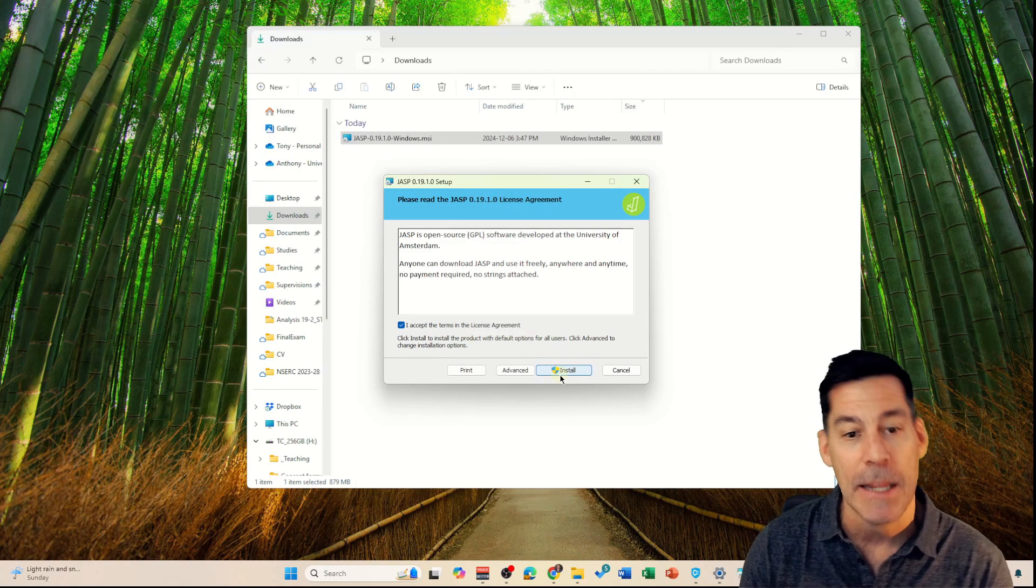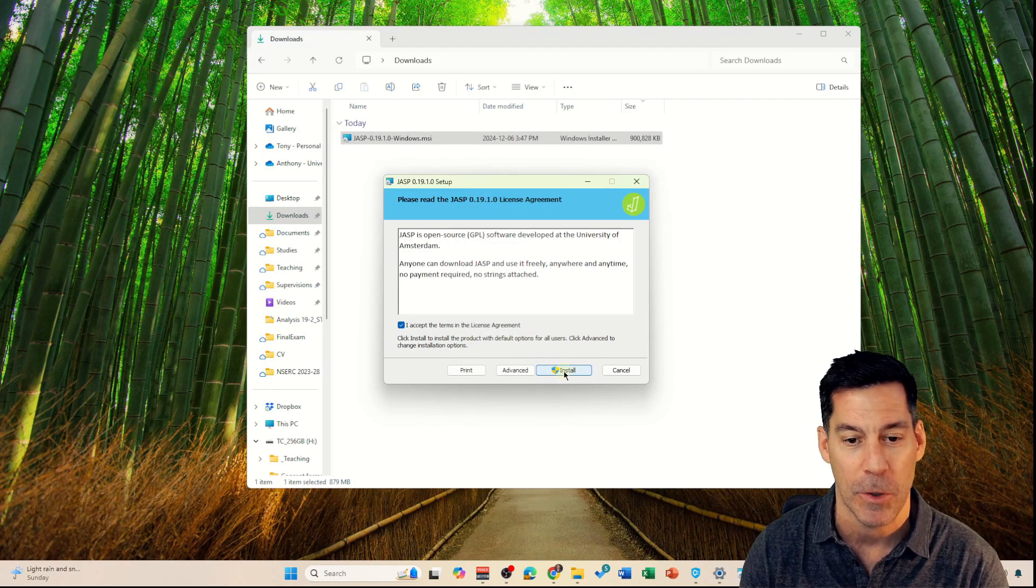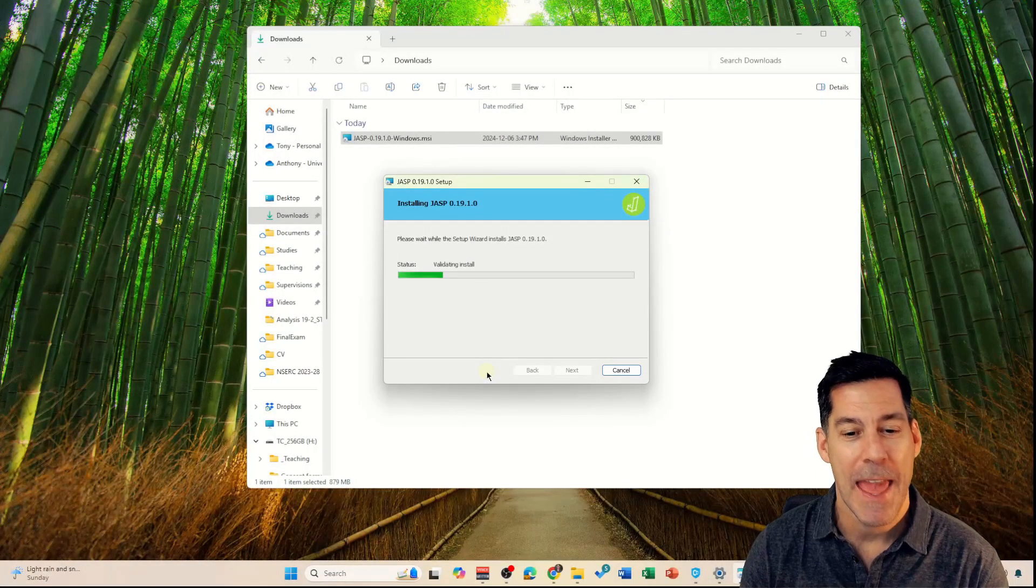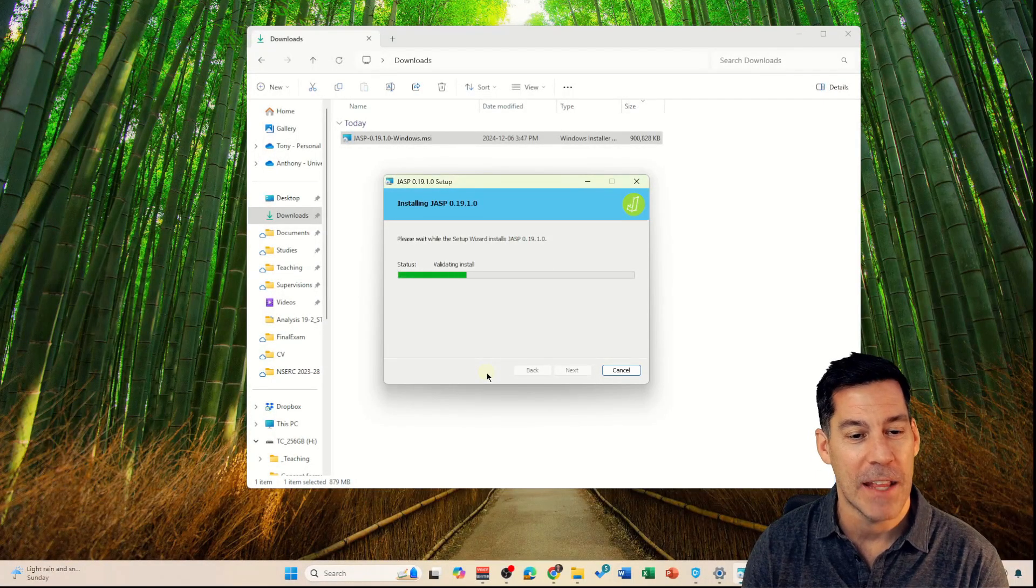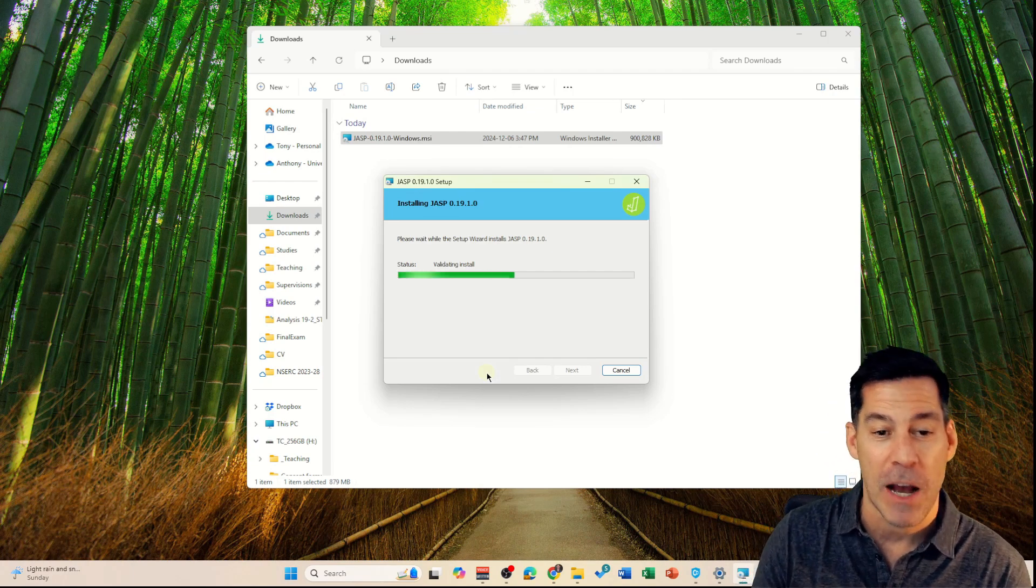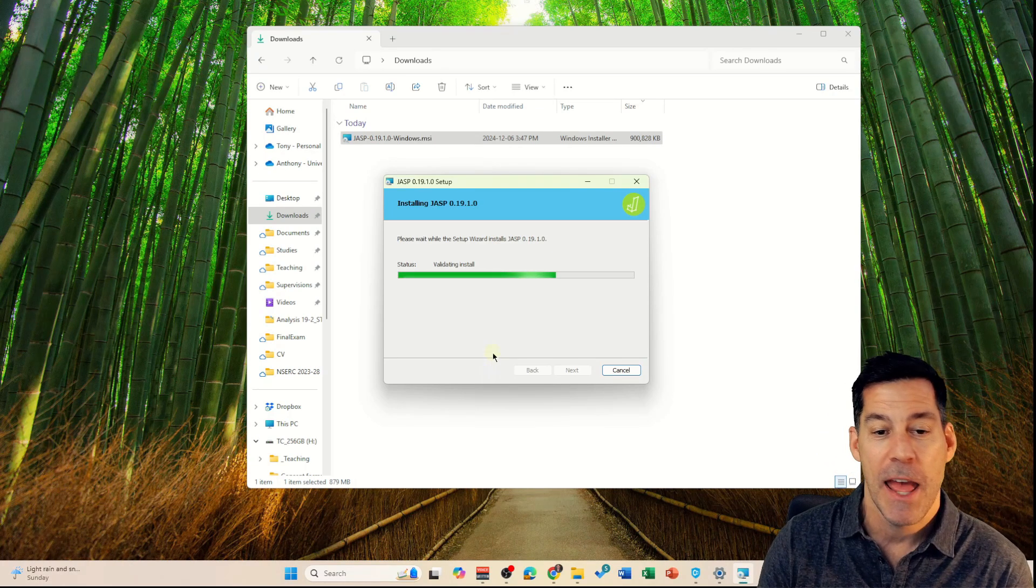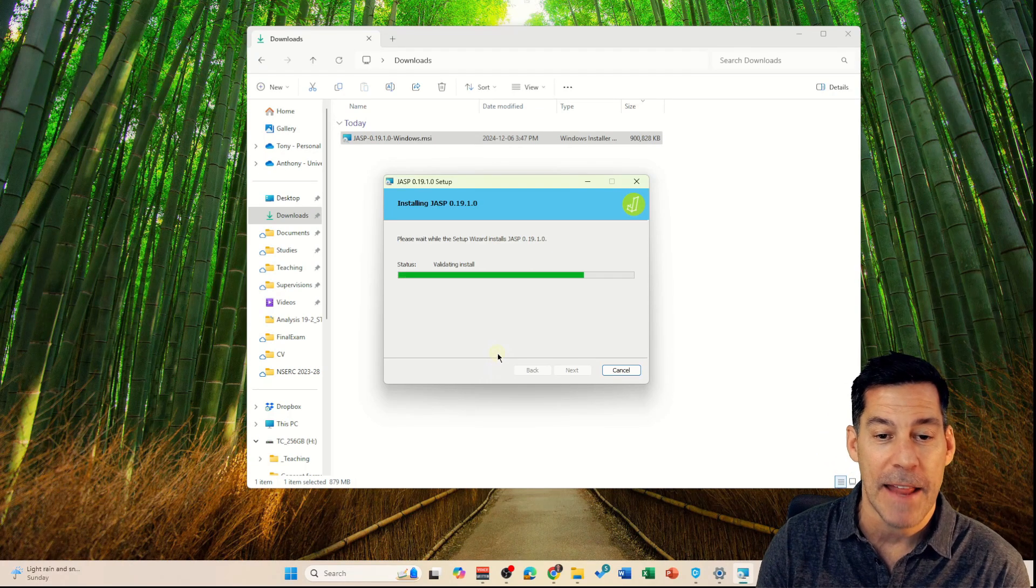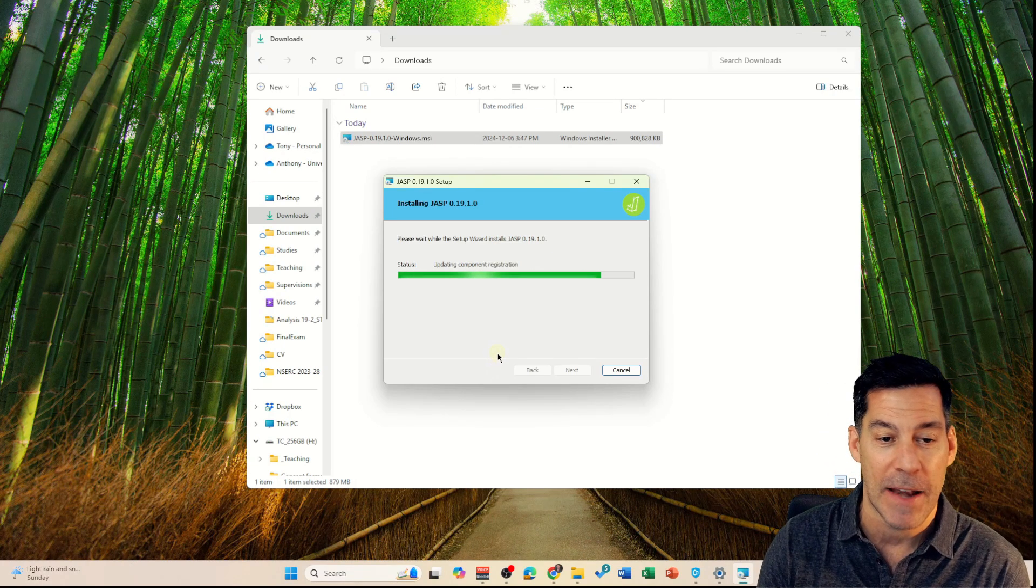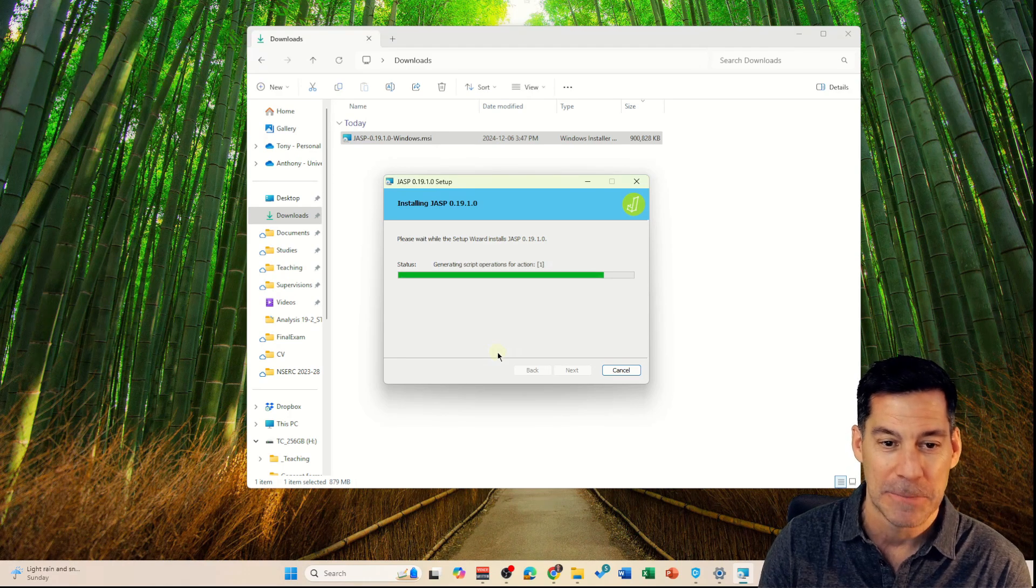Now it's starting to install and it'll just take a few moments to finish up its installation. We'll just select any defaults that it asks for us when it gets there.